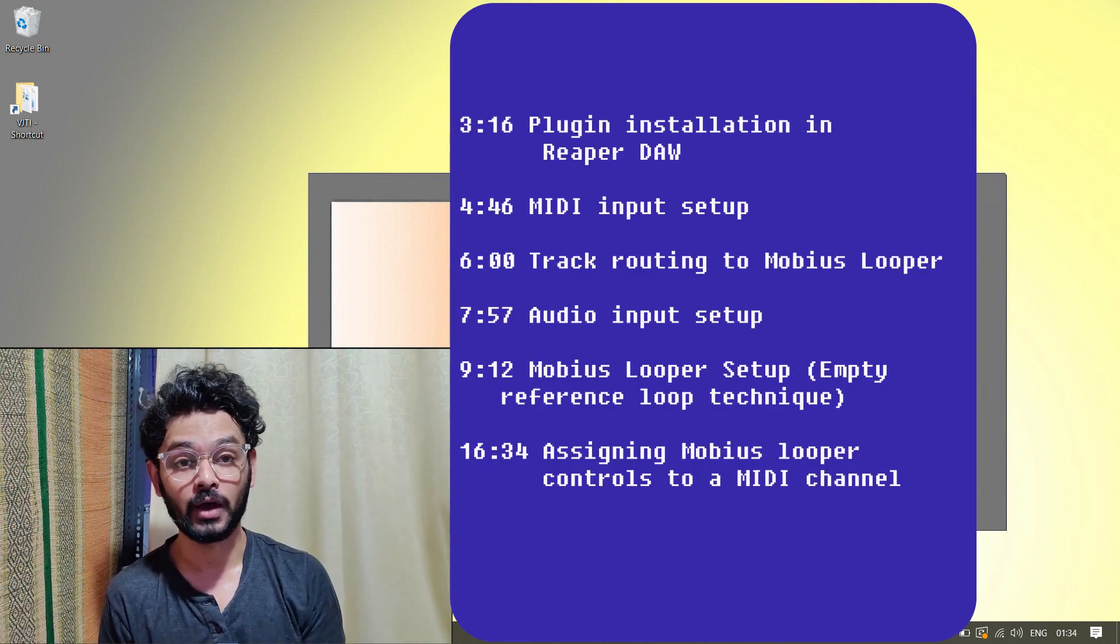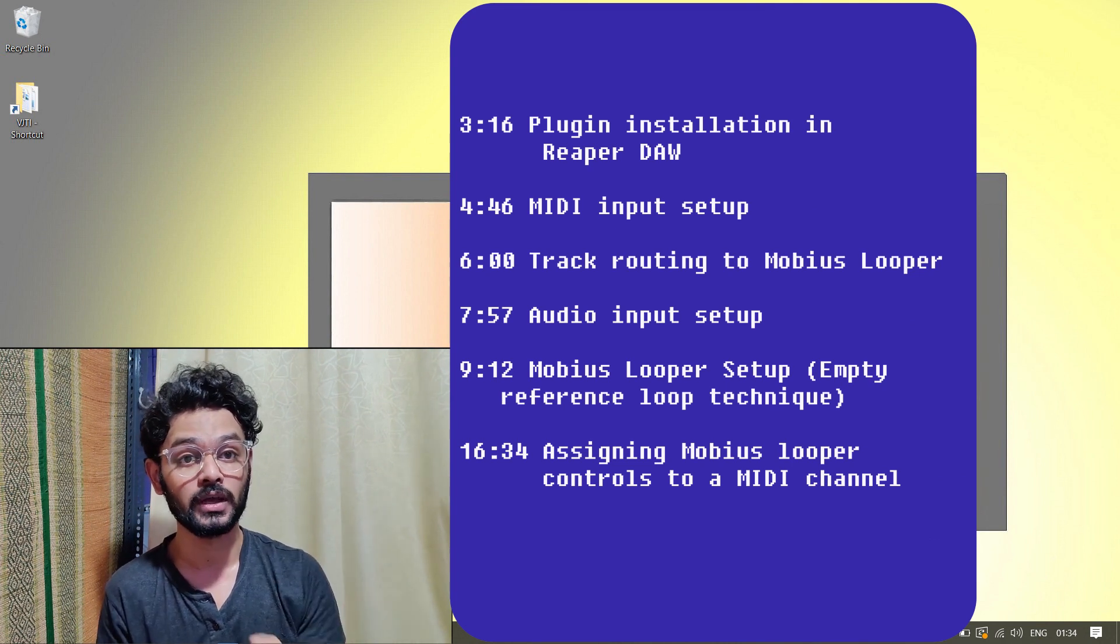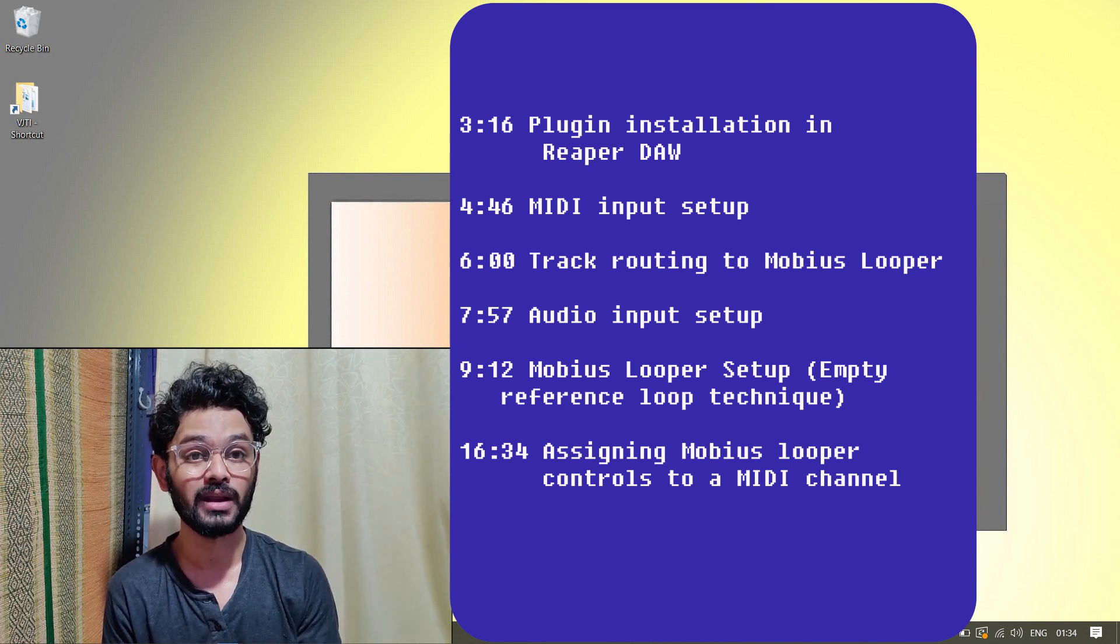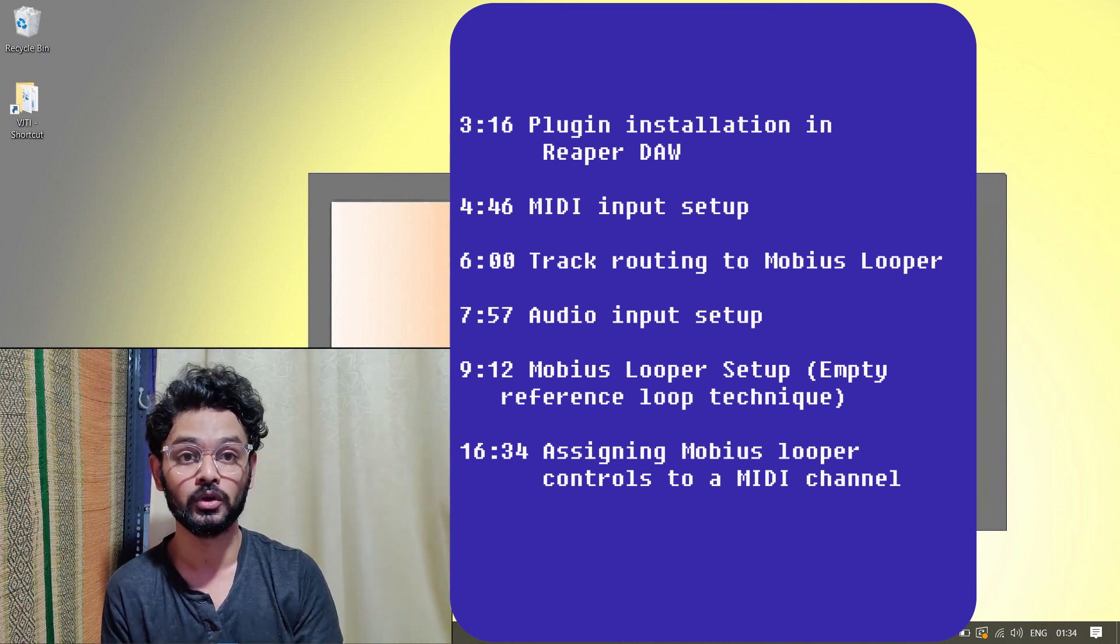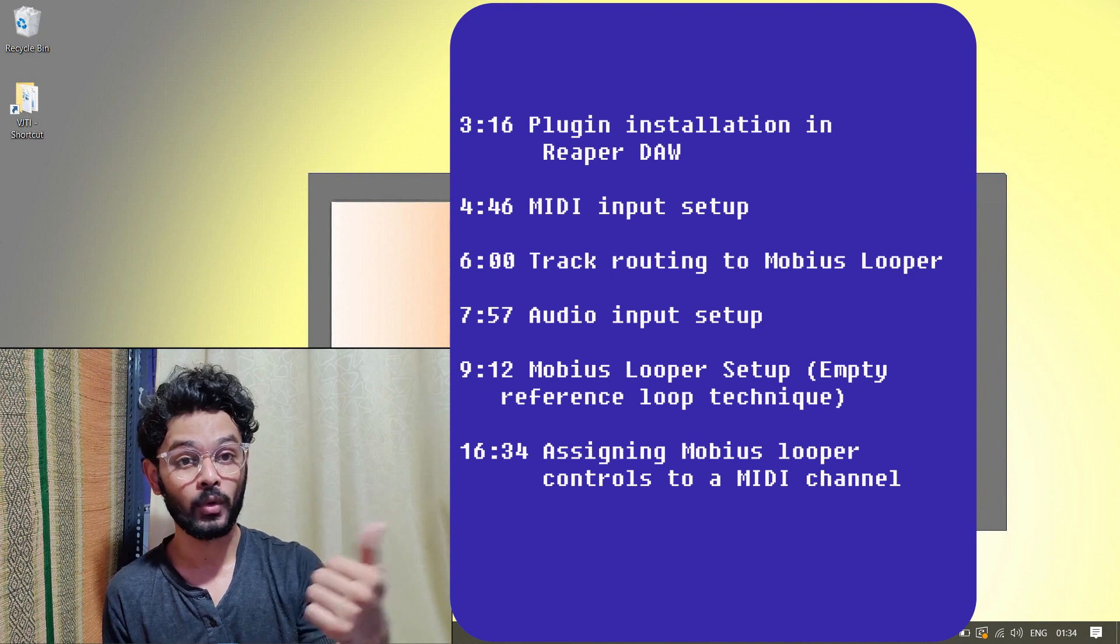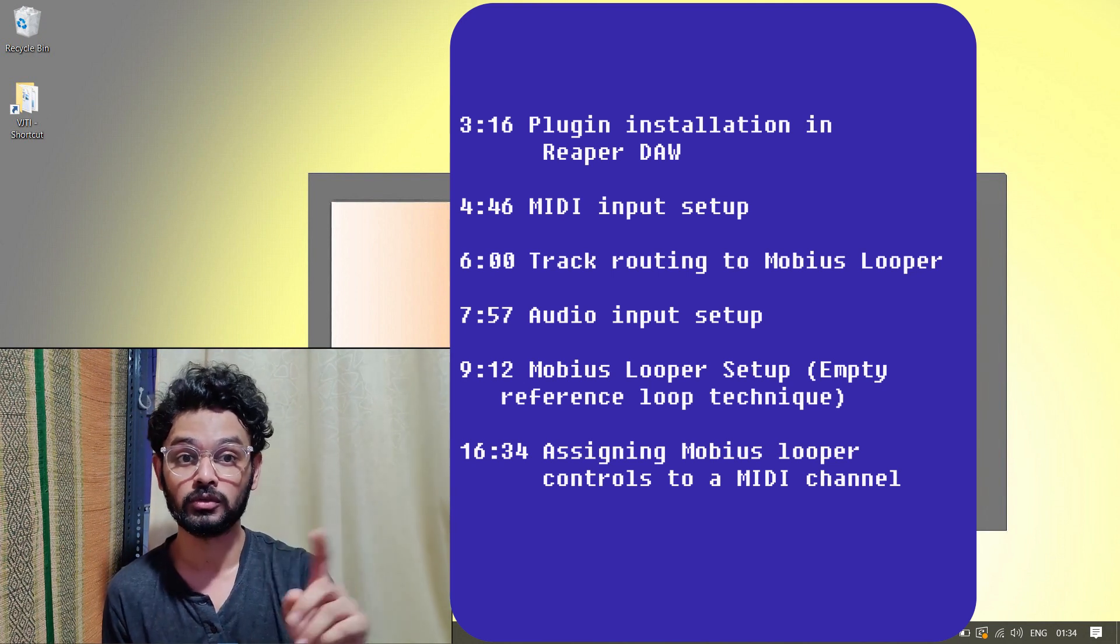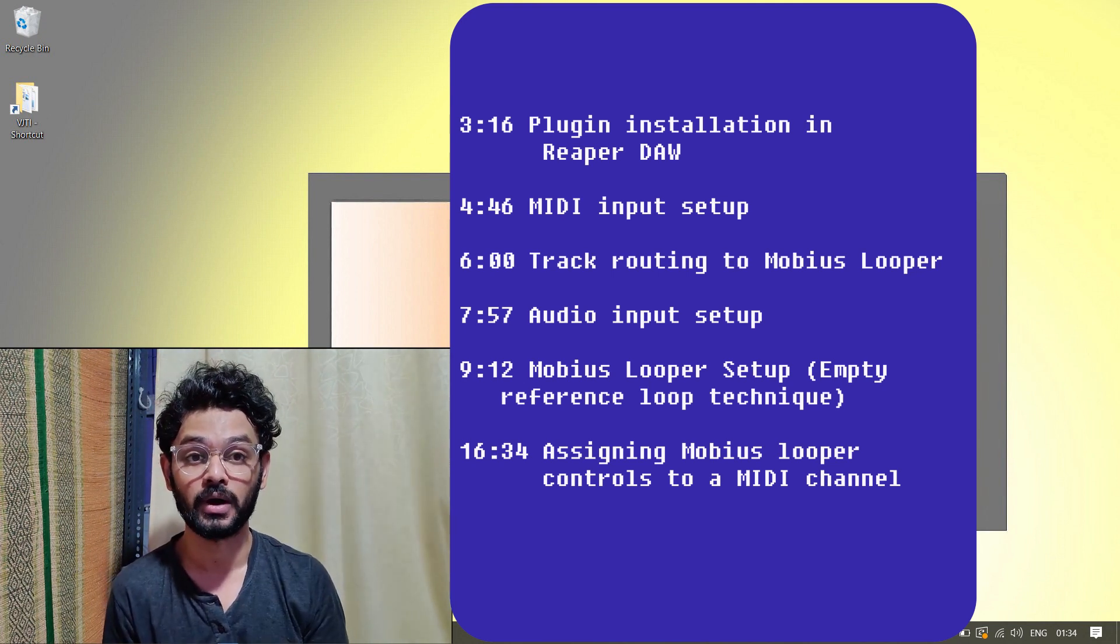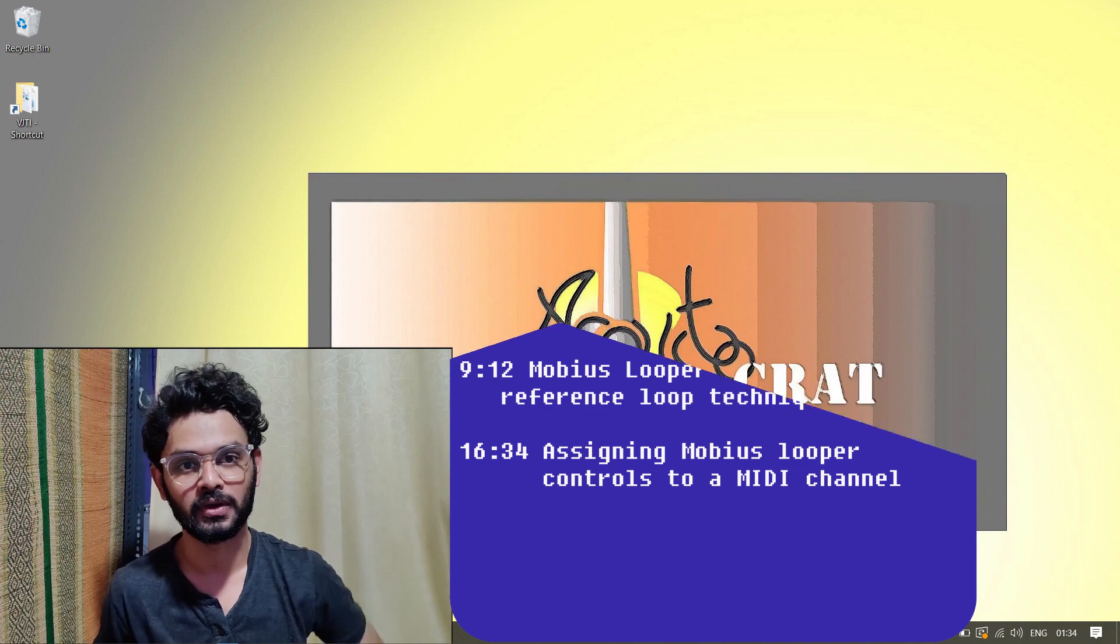Before we get started, I want you to know that I have also included the input configuration and plugin installation of Reaper in this video. I'm providing timestamps on the screen so you can skip to the specific part you might be looking for. Let's begin.